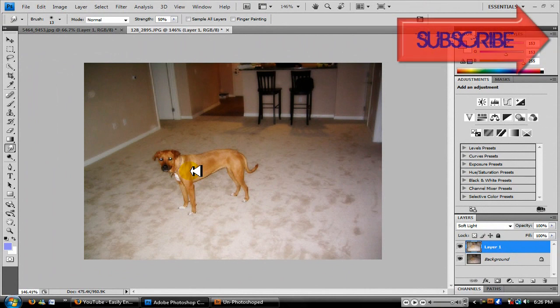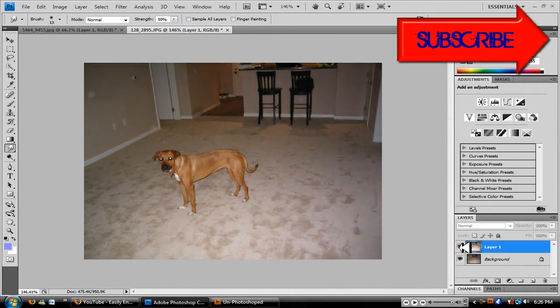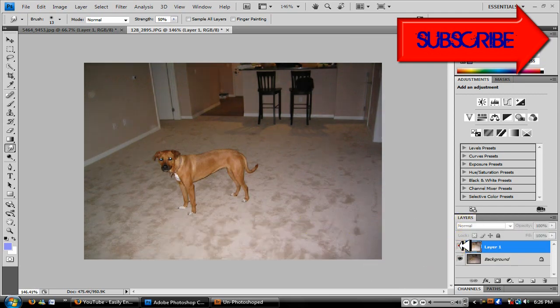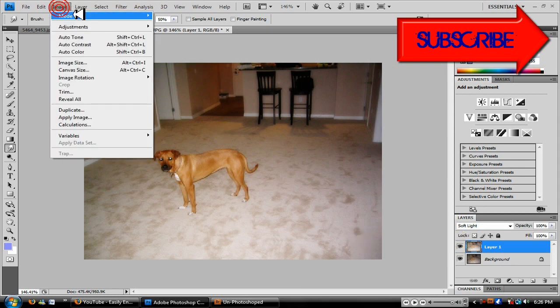There we go, now it has kind of a glowing feeling to it. And as you can see, it looks much better than before. Before, and now, looks like heaven.